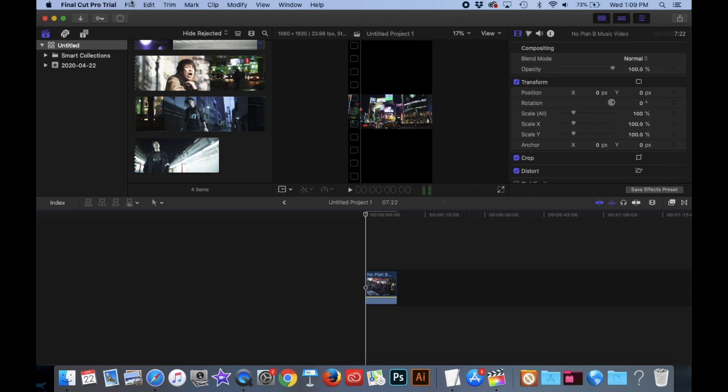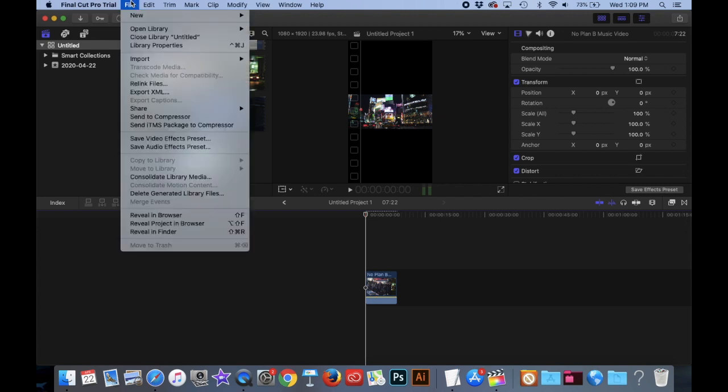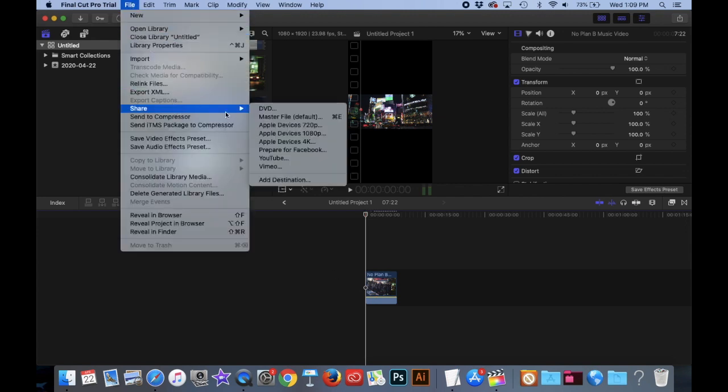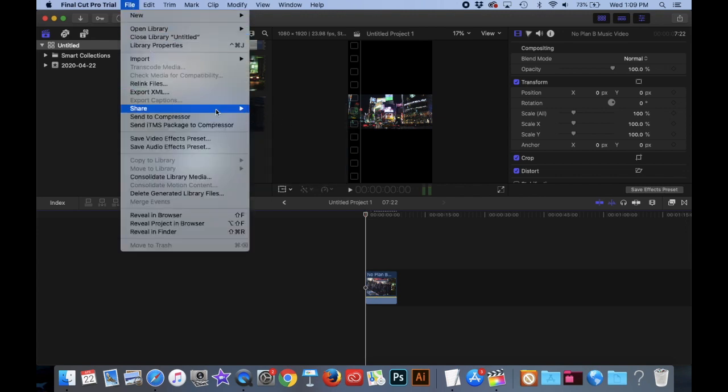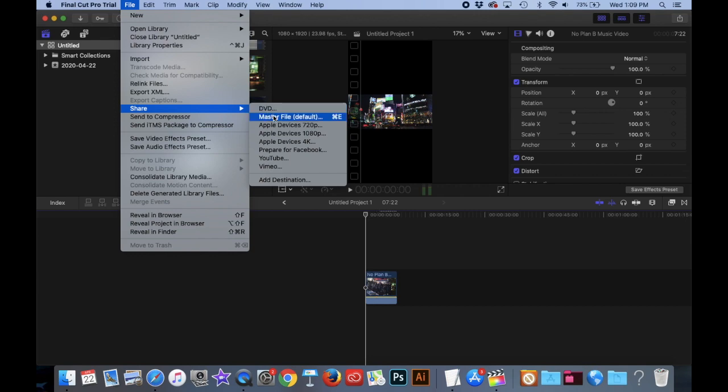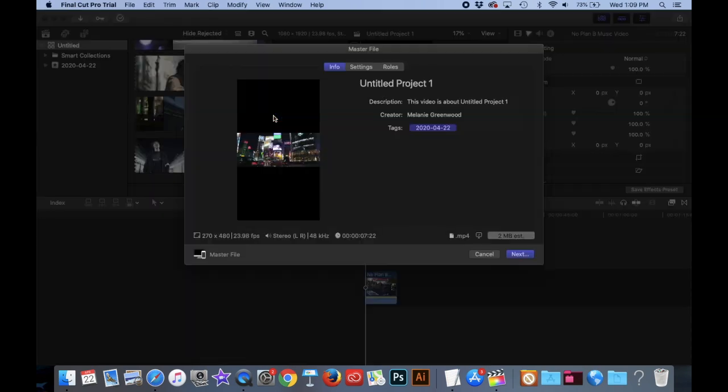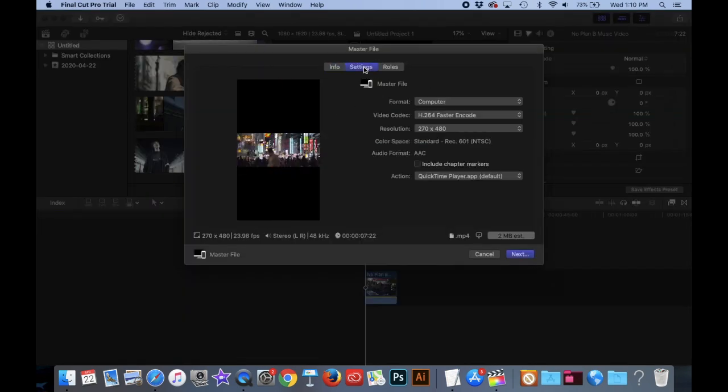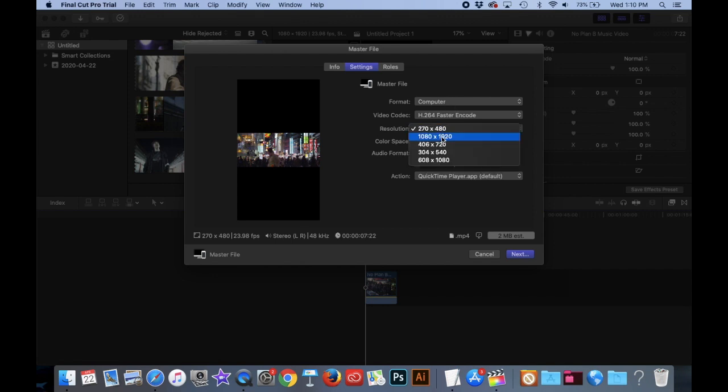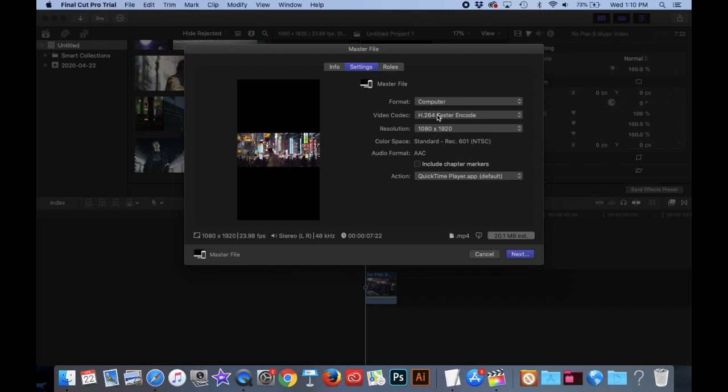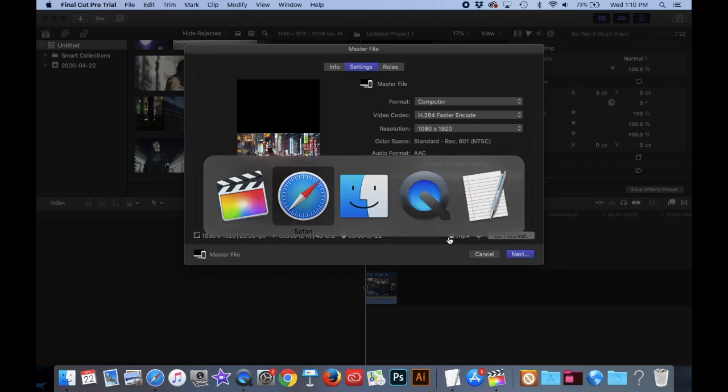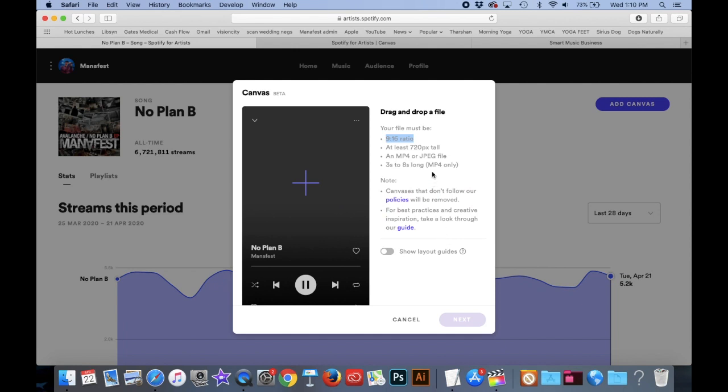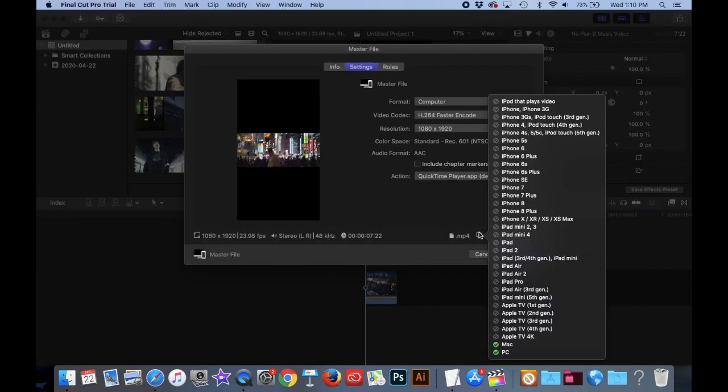So now what I want to do is I want to click on File, I want to click on Share, and I want to click on Master File. And the next thing you want to click on is Settings. And Computer is fine. I'm going to change the resolution to 1080, I want it to be a higher resolution. And the fact that that says Computer, that's good. And it is an MP4. If you go back to Spotify, you'll see it has to be an MP4, three to eight seconds long.